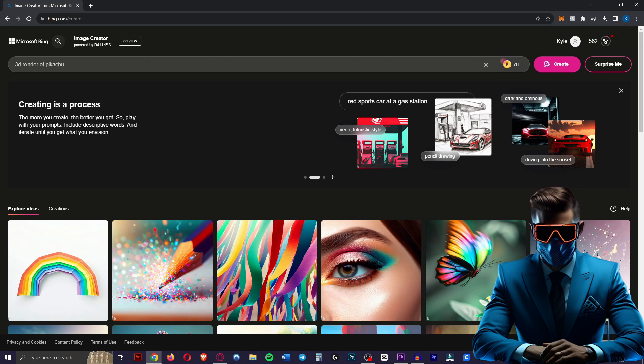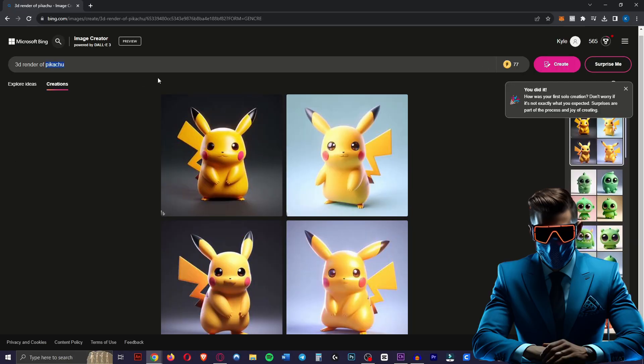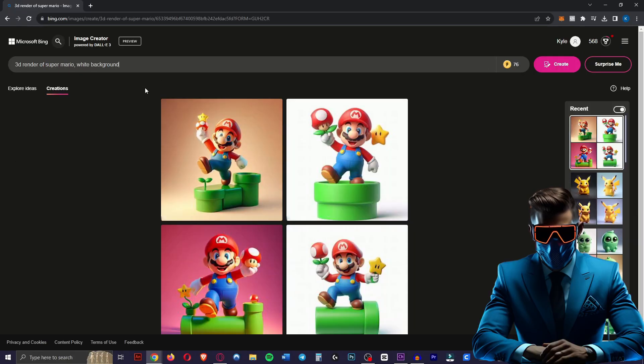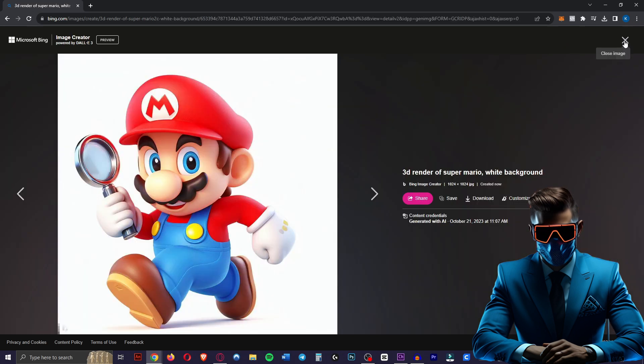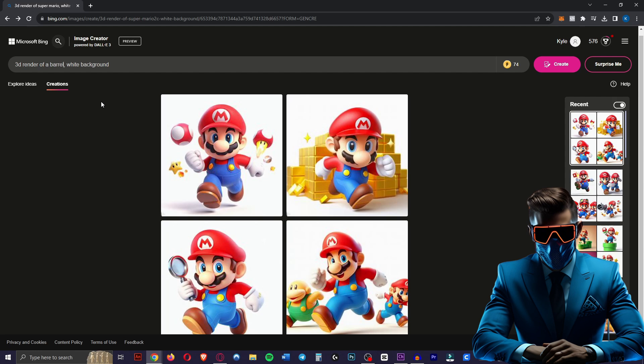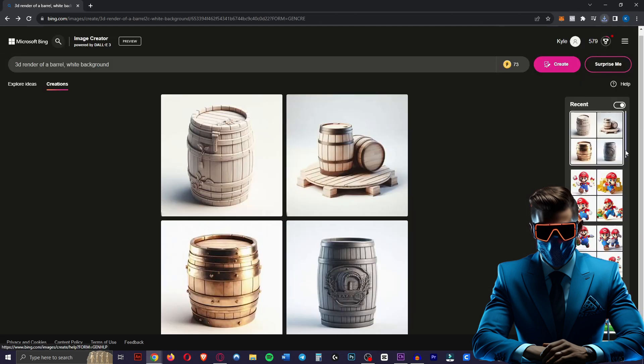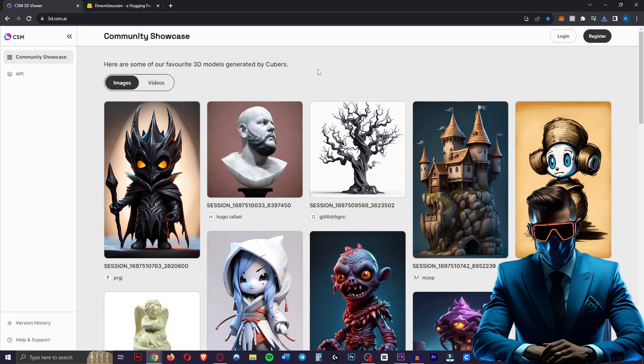Let's try some different things. Let's start off with a 3D render of Pikachu. That's perfect. Let's try Super Mario. Let's just add white background to the prompt. Try again. Perfect. Now let's try something simpler like a barrel that you might 3D print or use as an asset in a game. Excellent. So we're just going to download all these images we just made.